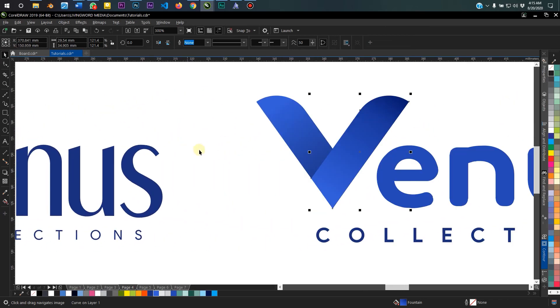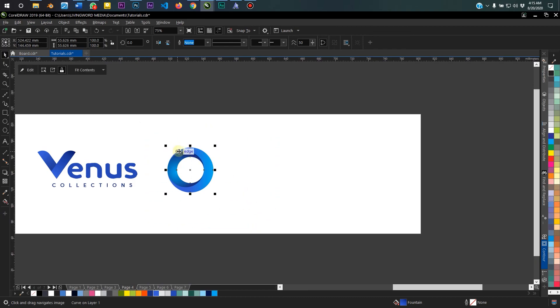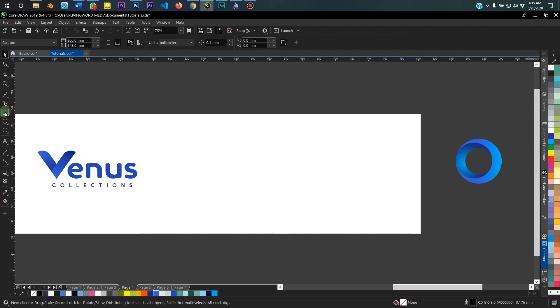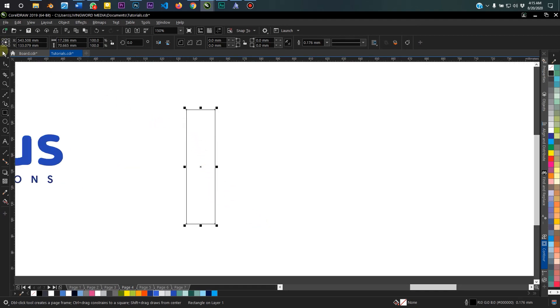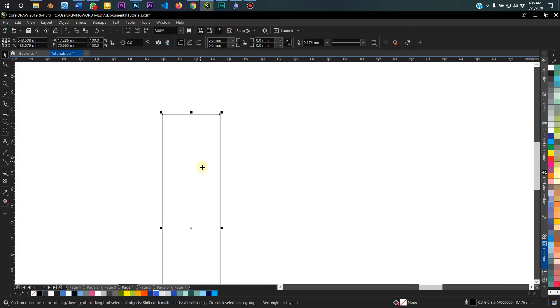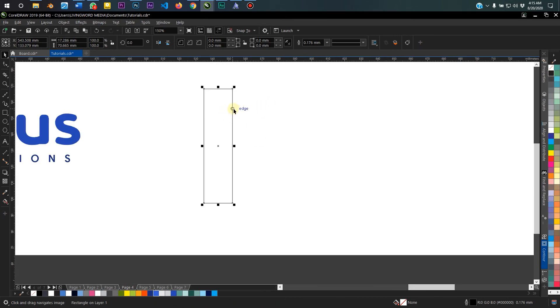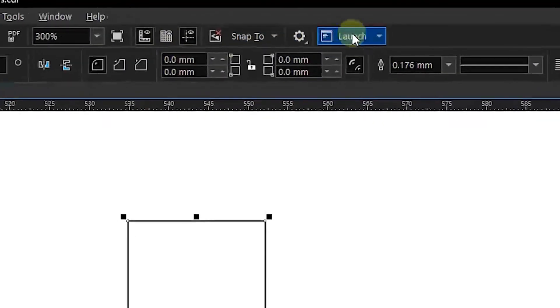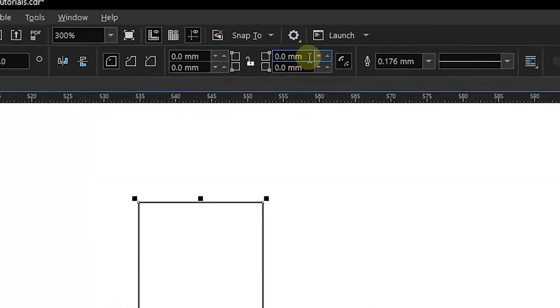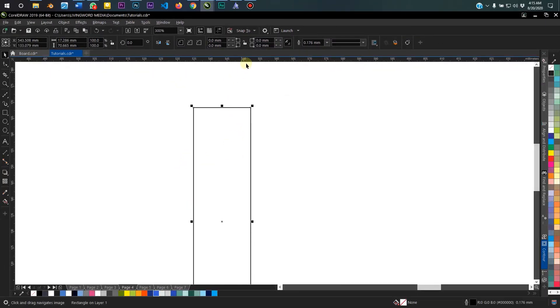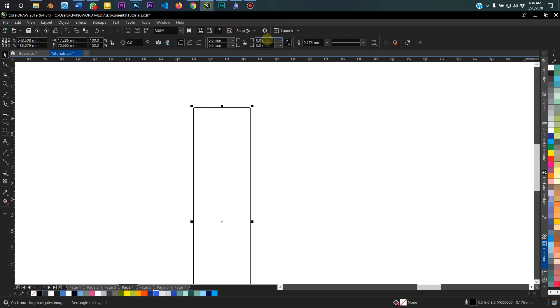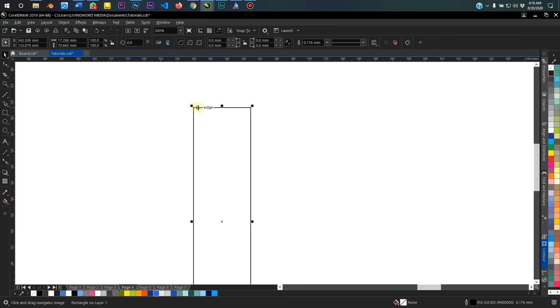So let's get right into it. The first thing you want to do is to draw a rectangle. Next up, we are going to round this top right corner here. To do that, with the object selected, if you look over here at the property bar for this shape, you see this option here.